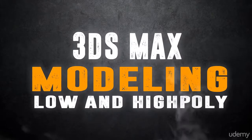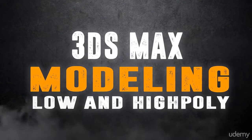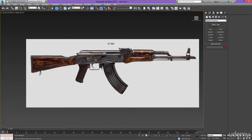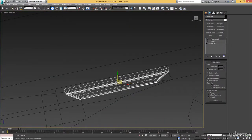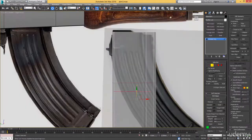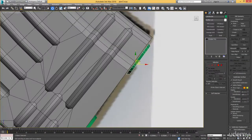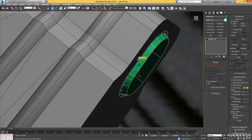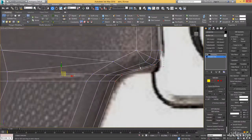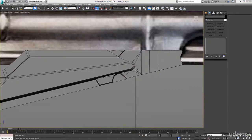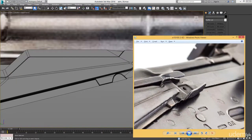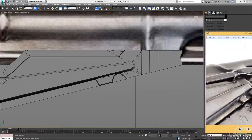Let's have a look into the modeling chapter, in which we will spend most of our time as we create our AKM. At the end of this course you will be equipped with powerful skills and knowledge in hard surface modeling and weapon creation. Every step is commented and nothing is left out until we have the perfect model in front of us.